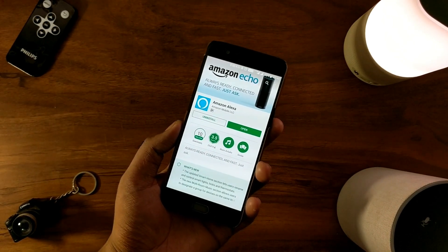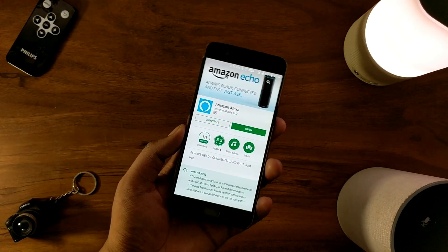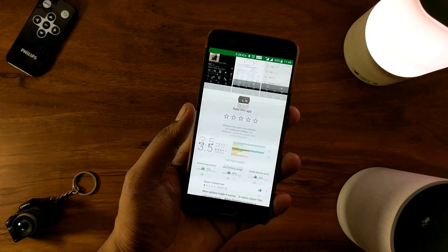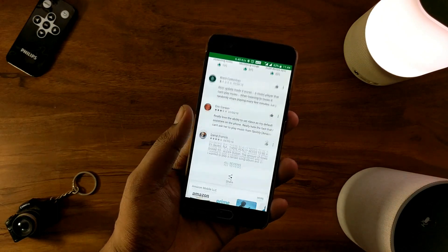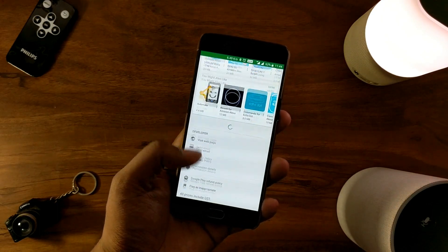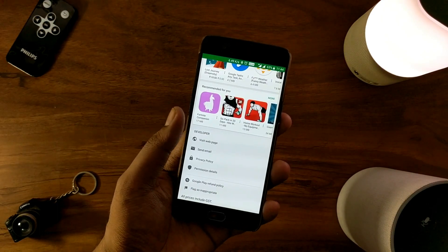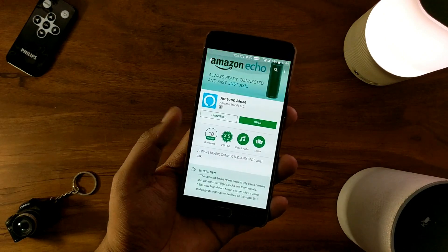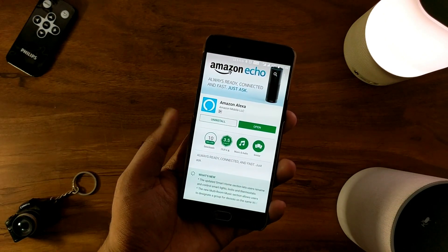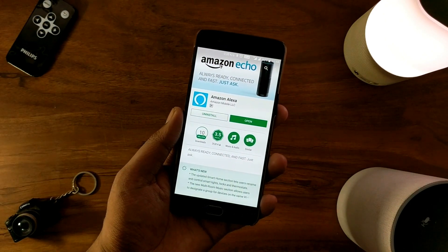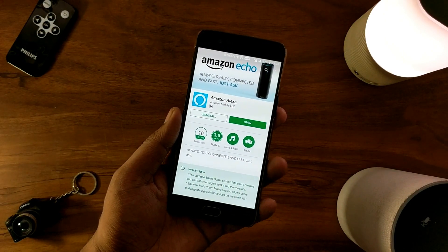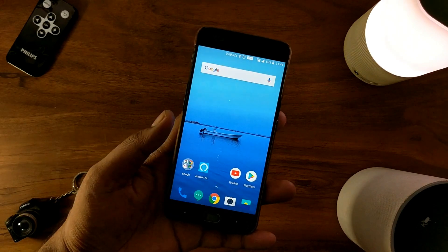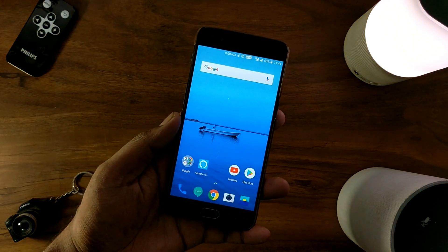The only prerequisite is that you need to install the Amazon Alexa app from the Play Store. If you can't find it, the link is always in the description box below. Now open it and login with your Amazon credentials. Then simply kill the app — at this point you're all good to go.